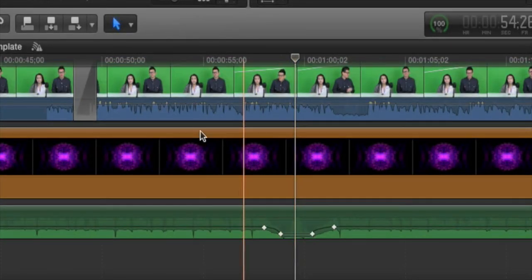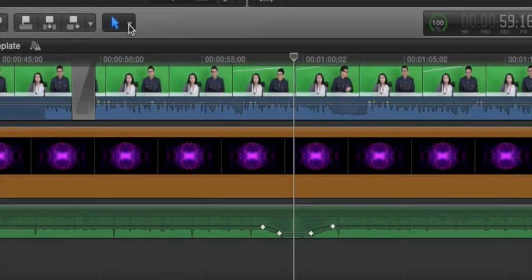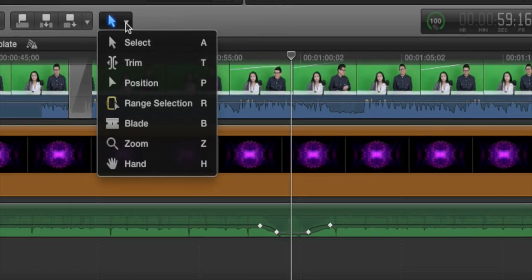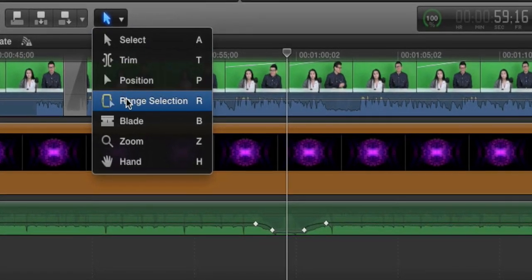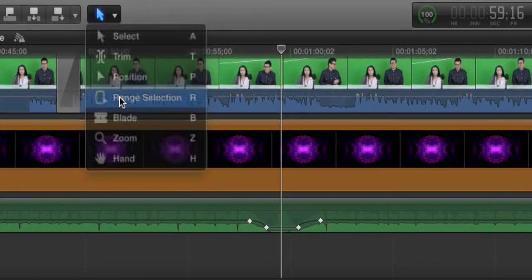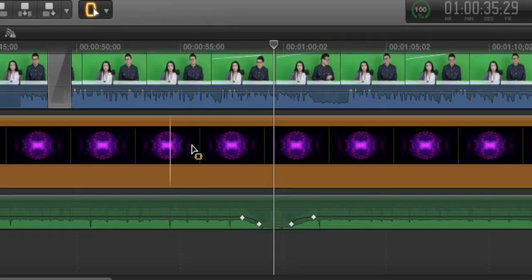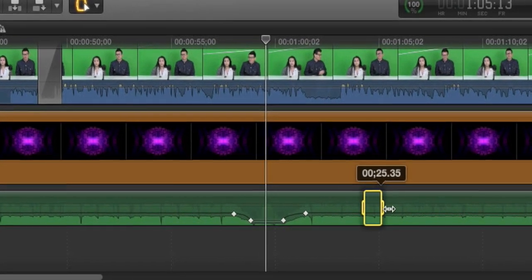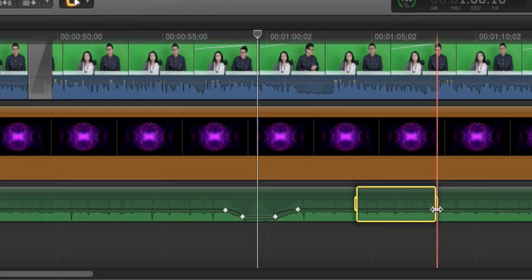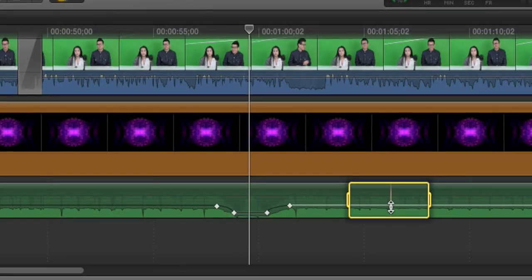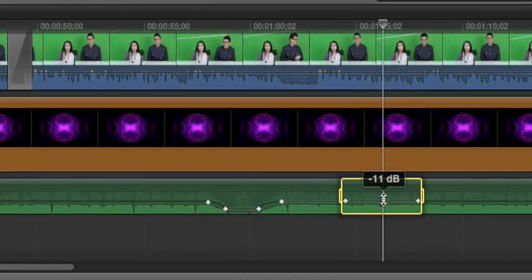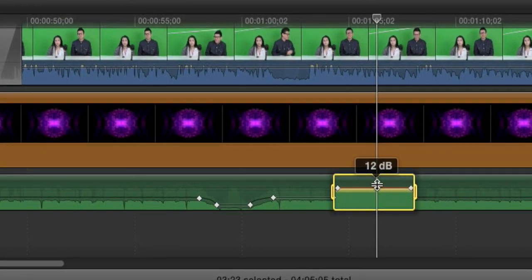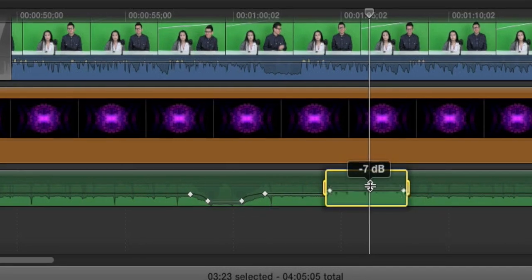The other way that we can fade a section is to grab our range selection tool. Once you have your range selection tool, you just need to click and drag over the area where you want to adjust the volume on the volume bar, and then drag it up or down.